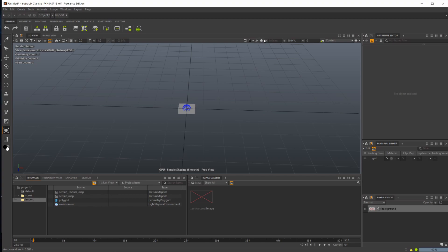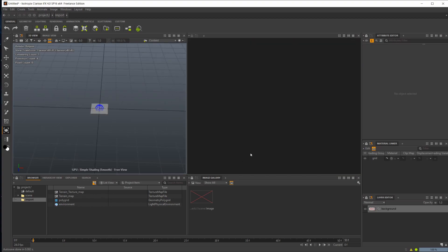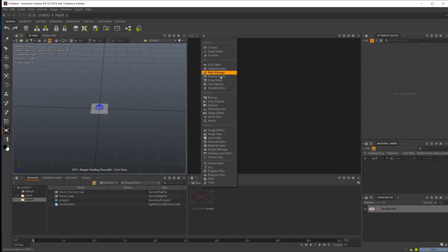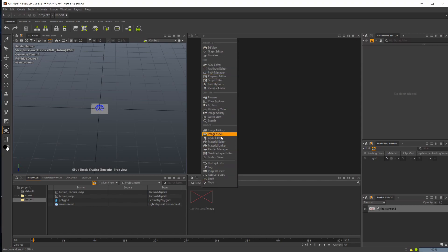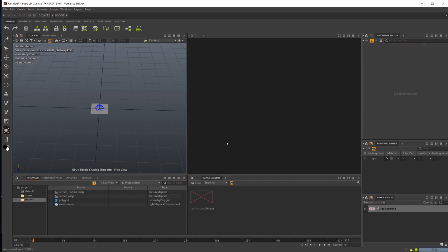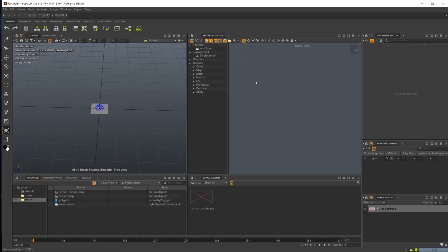You also have ambient occlusion with some sliders there, and your context view, as well as these options up here. You can split your viewport this way, which is extremely handy. I like to split it in half and then you can create any different one of these views that you want. I like to split it in half and create a material editor so I can work on my materials side by side with whatever I'm working on.